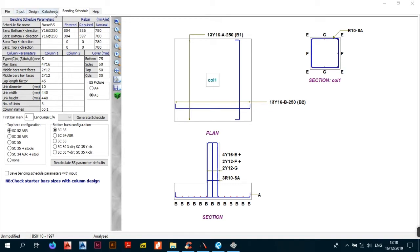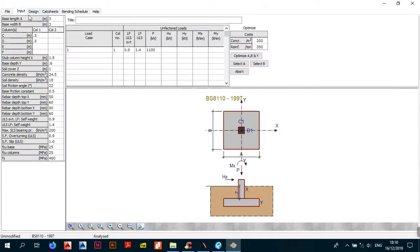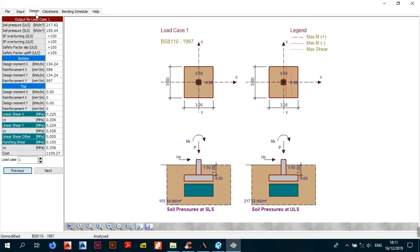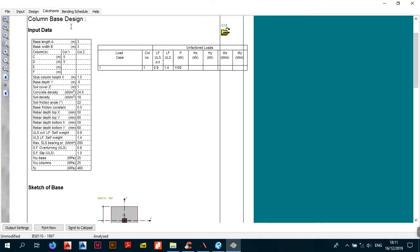In the first two videos we looked at the input and the design and the calc sheets and pad tabs of this module. In the input we looked at the parameters you need to enter, the nodes, and the general setup of what you see on screen. We also covered the output and the calculation sheets, which is basically a record of what occurred when calculating — something you can take to your supervisors.